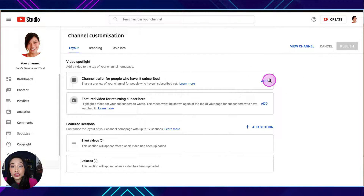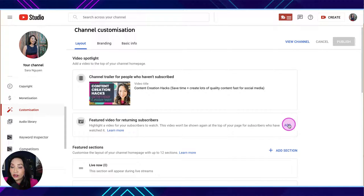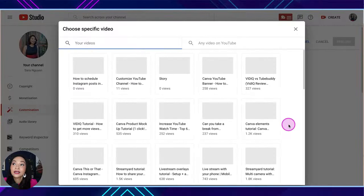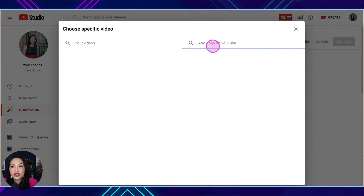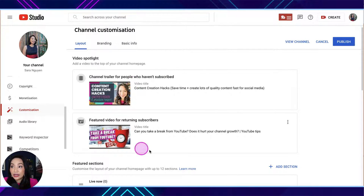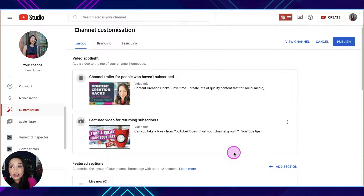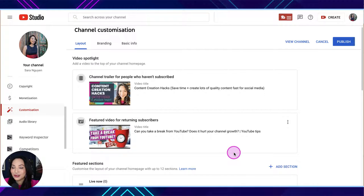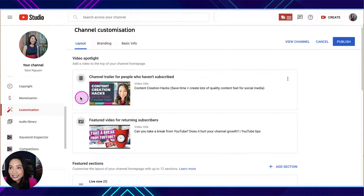If your channel hasn't had anything added yet, it will look empty. What you simply do is click 'Add' for the video you want people to view if they haven't subscribed, and it will allow you to choose a video from your uploads or live streams. Then click Add for the featured video for returning subscribers as well. You would hit Publish and that would add it to your channel. A little tip: this video will autoplay when someone hits your homepage, so it gets you a couple of extra views.